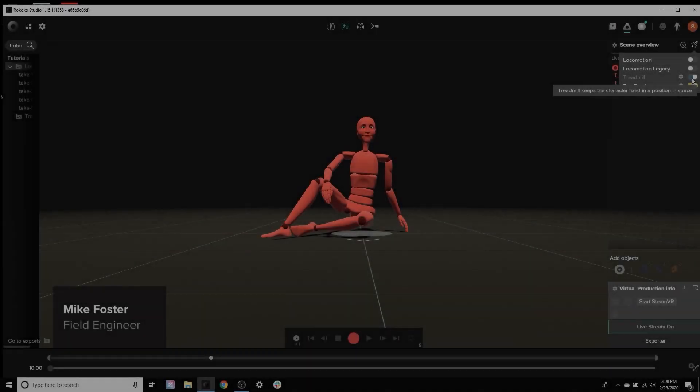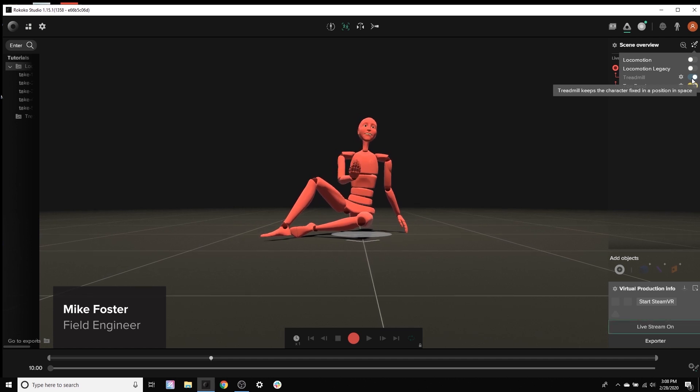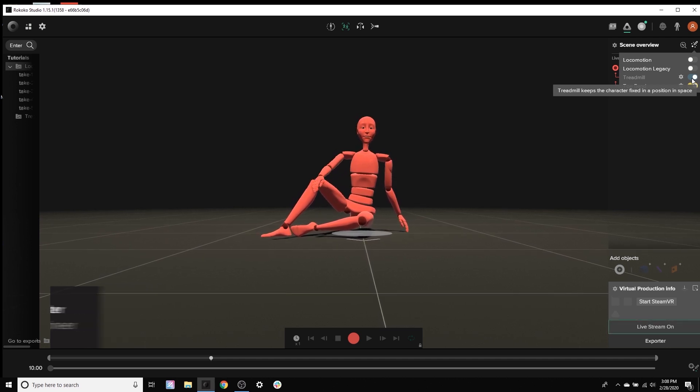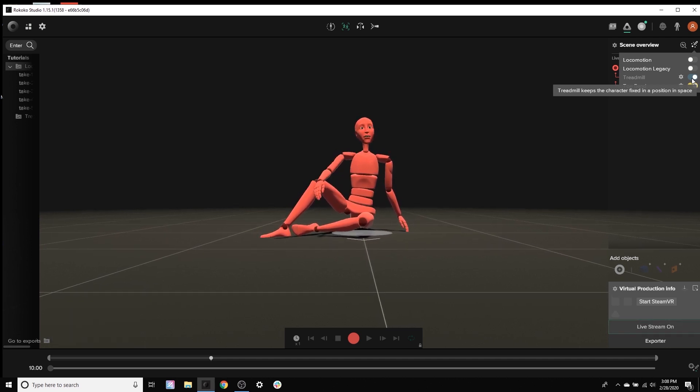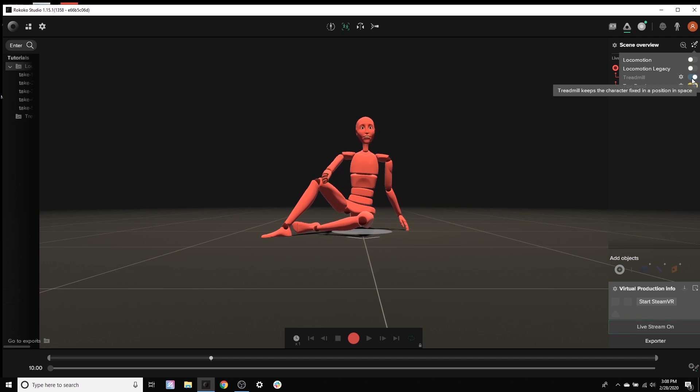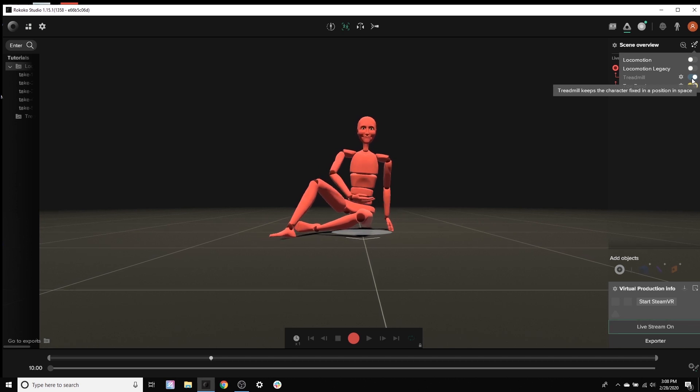Hi everyone, this is Mike from Rococo and in this video we're going to be discussing the three live filters that can be used in Rococo Studio. There's Locomotion 2.0, Locomotion Legacy, and Treadmill. So let's get started.